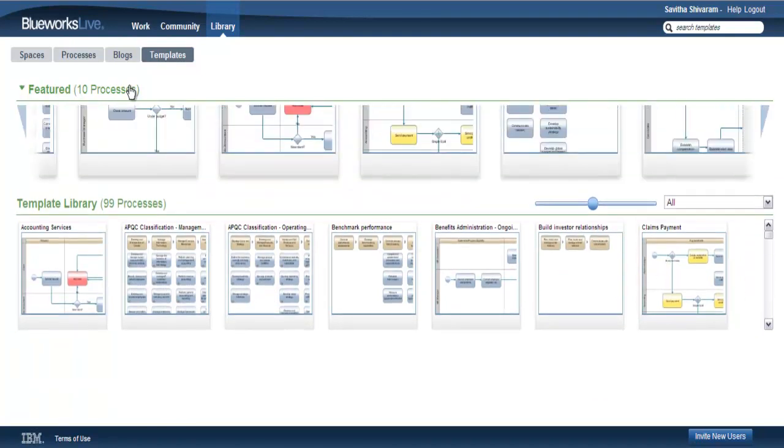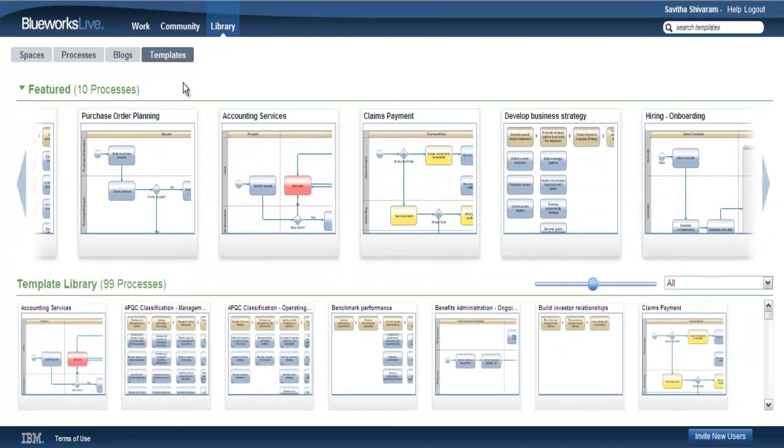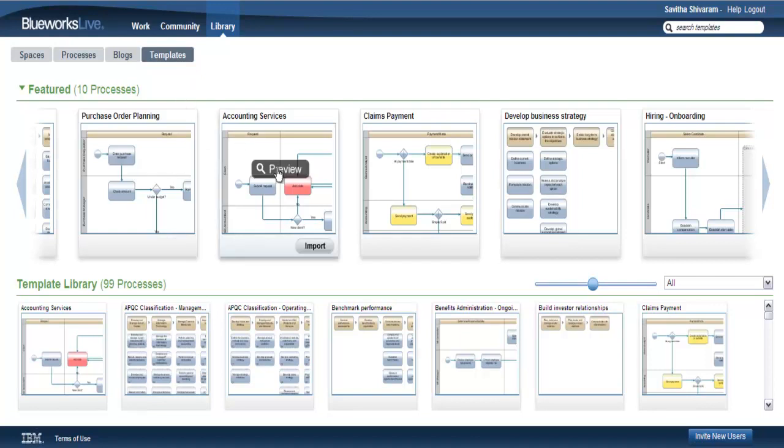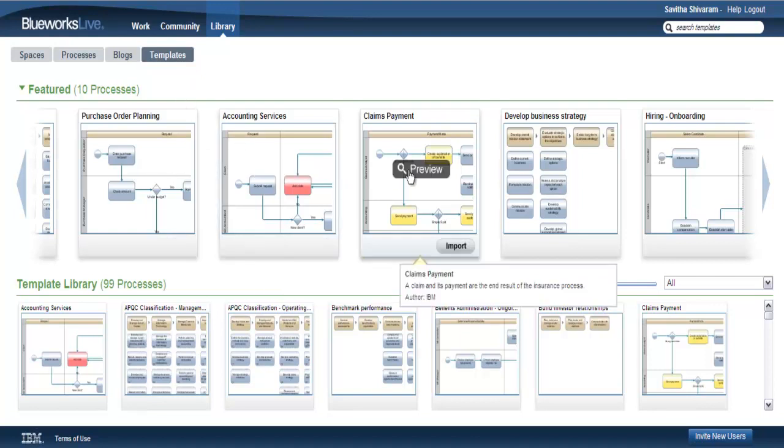You'll notice right away that the library features a visual preview of all the templates available. This makes it extremely easy to scan and quickly identify the processes you're looking for.